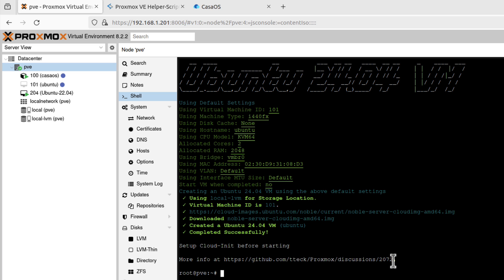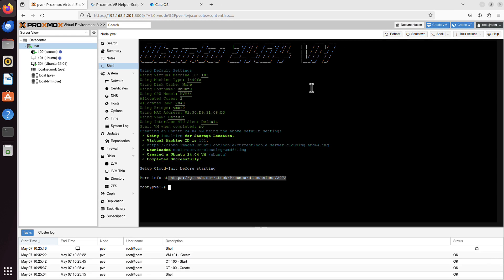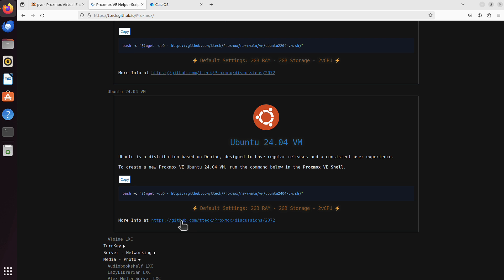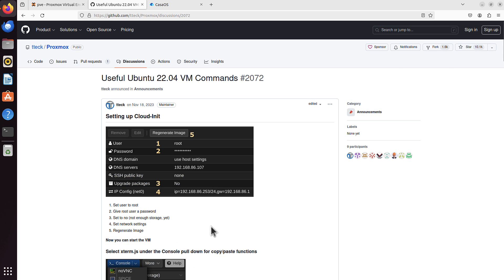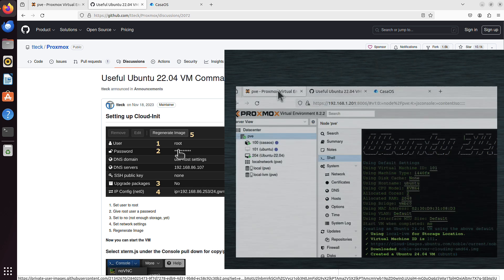But it says setup cloud-init before starting. And it gives us actually a link to, believe it's the same, 2072. Let's have a look. Yes, it's exactly the same link as here. So we just copy from there or we just click this one. And what it is, it tells us what to do. Setting up cloud-init.